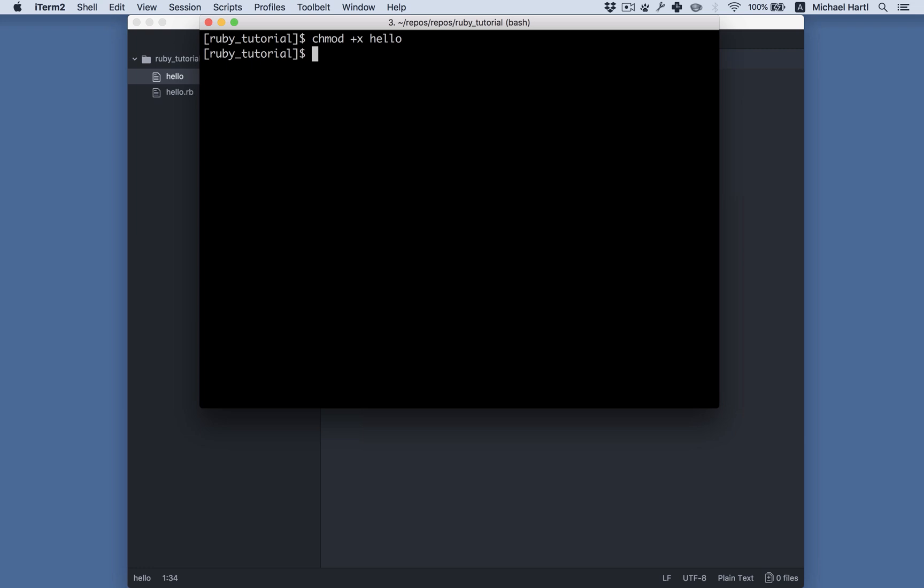Now for commands like Ruby or standard Unix commands like ls or mv or cp, those are on what's called the path, which is especially discussed in Learn Enough Text Editor to be Dangerous. In this case, this hello program is not on the path, so I have to tell my system where it is, relative to the current directory, which is dot. It's in dot slash hello.